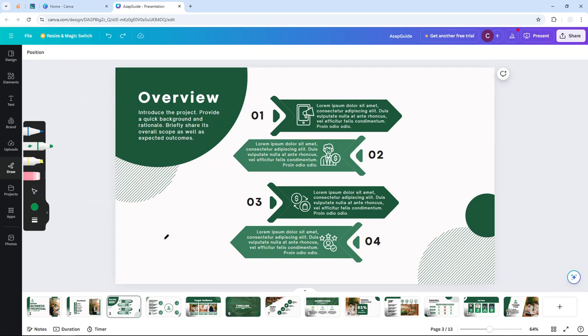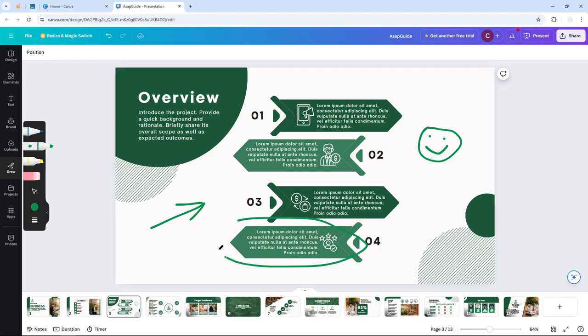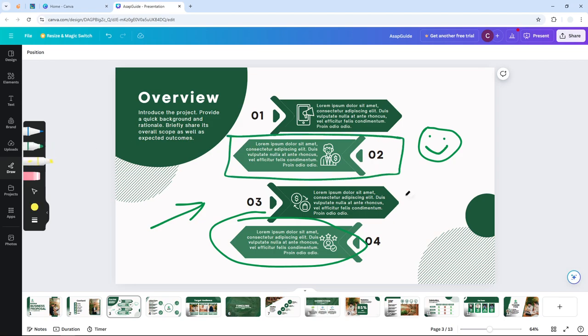Then I can draw anything. I could draw an arrow. I could also draw a face. I could draw almost anything. I could circle some object. I could create some emphasis. But yeah, that's basically how you can draw something on Canva.